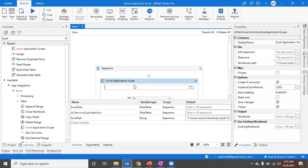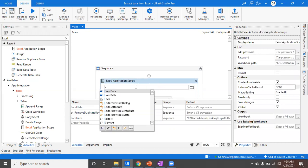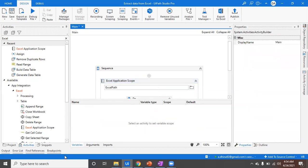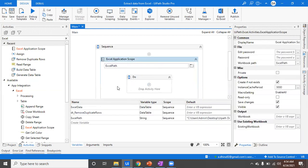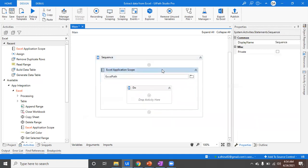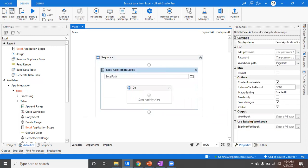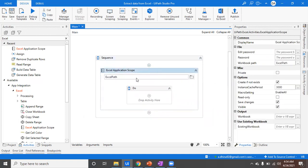How to create a variable — I've explained it in a previous video. You can either go to the Variables section and click Create Variable, or you can go to the Workbook Path input field and press Ctrl+K — that's the simple easy step to create a variable. Now we have defined the Excel from which we need to read the data.